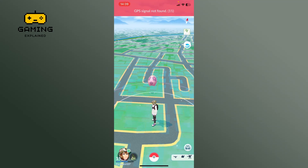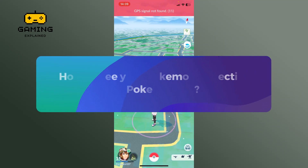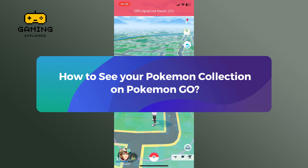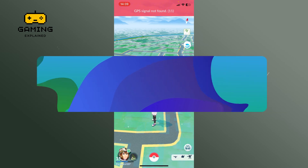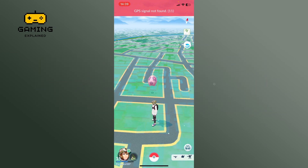Hey everyone, welcome to Gaming Explained. In today's video, I'm going to show you how to see your Pokémon collection on Pokémon GO. So let's get started.